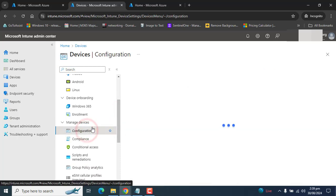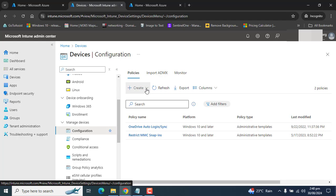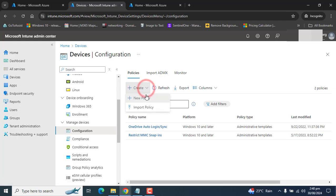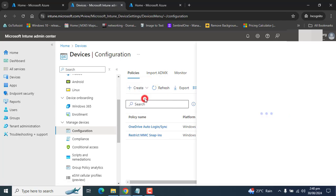These settings will be device-based and we will configure this setting for the devices or a group of devices. I have created a group in Microsoft Intune. Go to create and select new policy here.